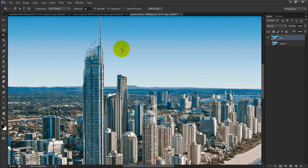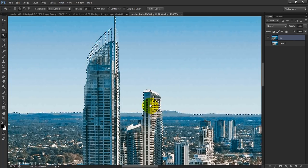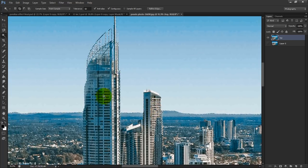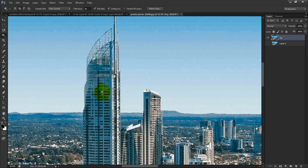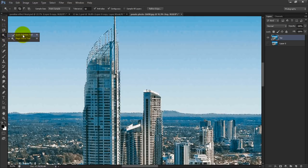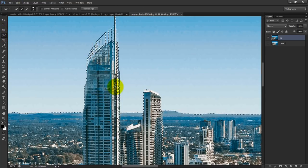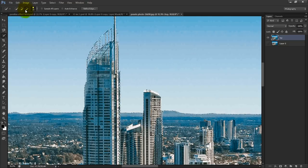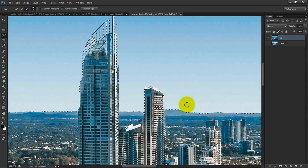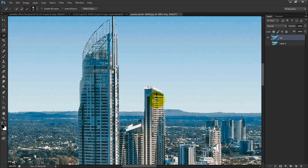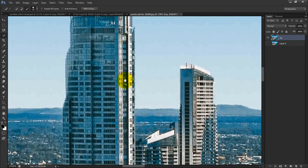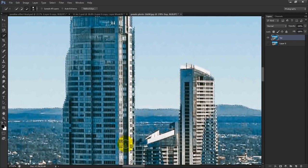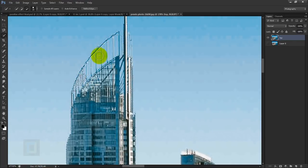Now as you can see we selected the skyline properly, but we also selected some portions in the building that we don't want. So to remove them, simply right click here and select quick selection tool this time. And since we want to remove it, go and select the minus option. Then go and paint it on top of your buildings where you think the selection needs to be removed.